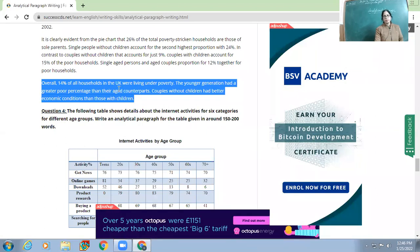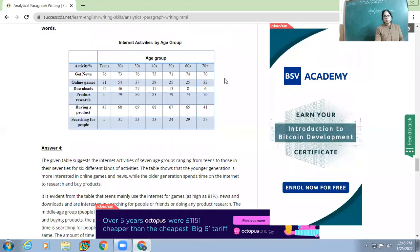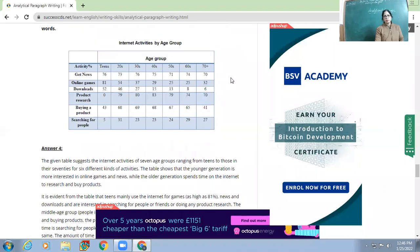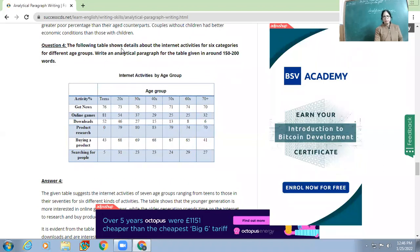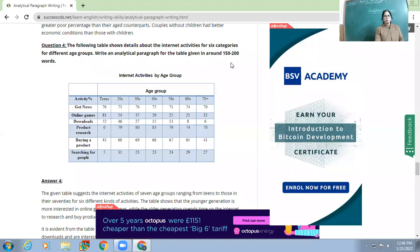Here is another example — a table showing internet activities for six categories across different age groups. Write an analytical paragraph for the table in around 150 words.